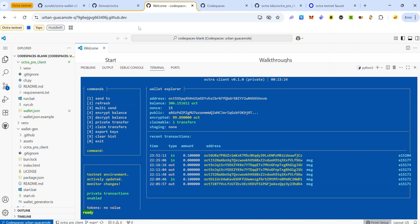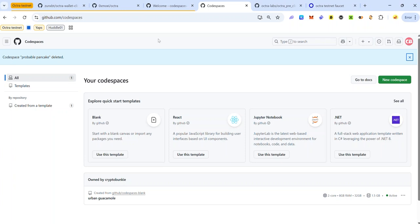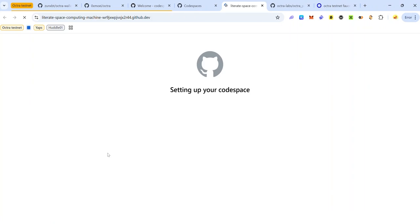First thing we need to do is to generate our Octra wallet. Visit github.com/codespaces — you'll also find the link in the description. Once you're on Codespaces you'll see some quick templates. On the blank template, click 'Use this template' and wait a few seconds for your codespace to set up.